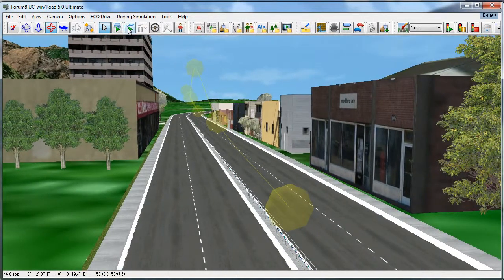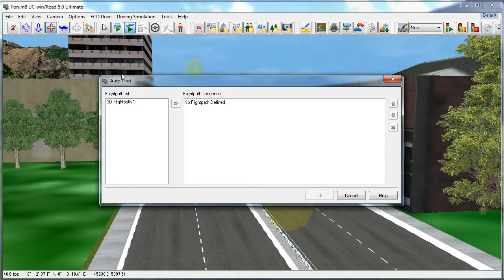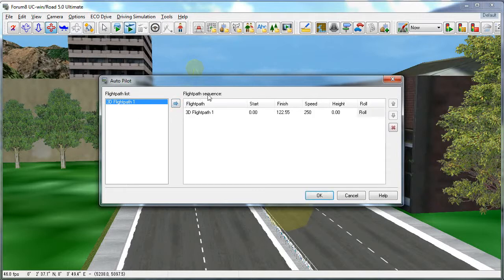To travel on your flight path, select Fly on Road, select your flight path from the list here, and add it to your flight path sequence.